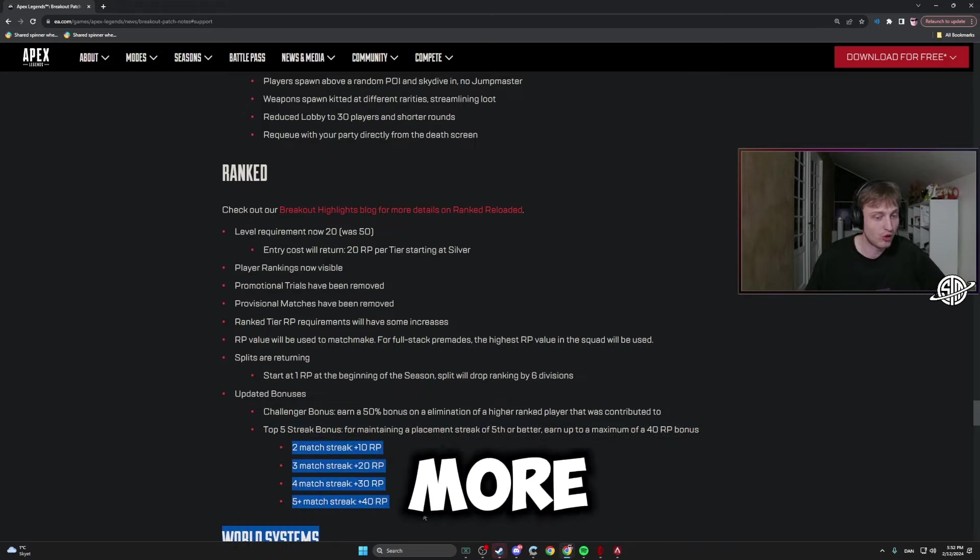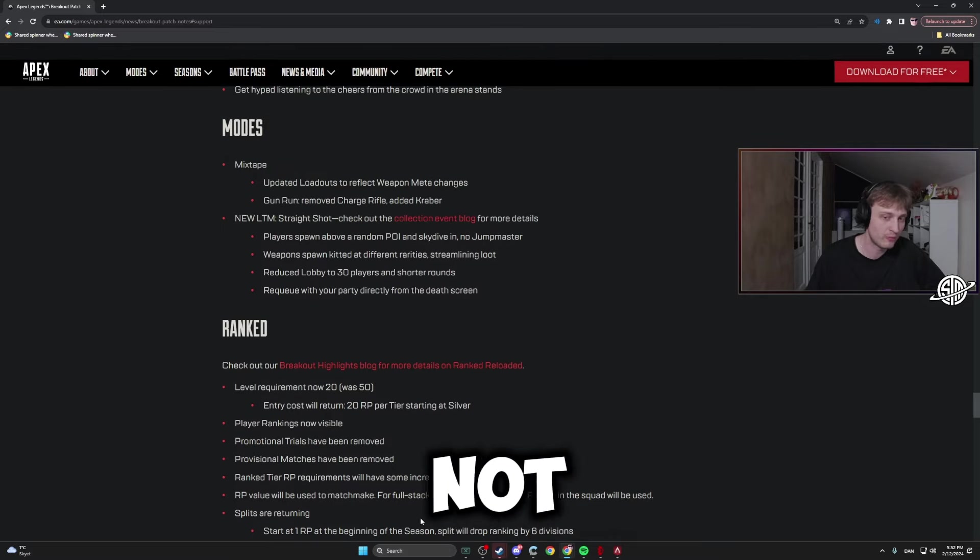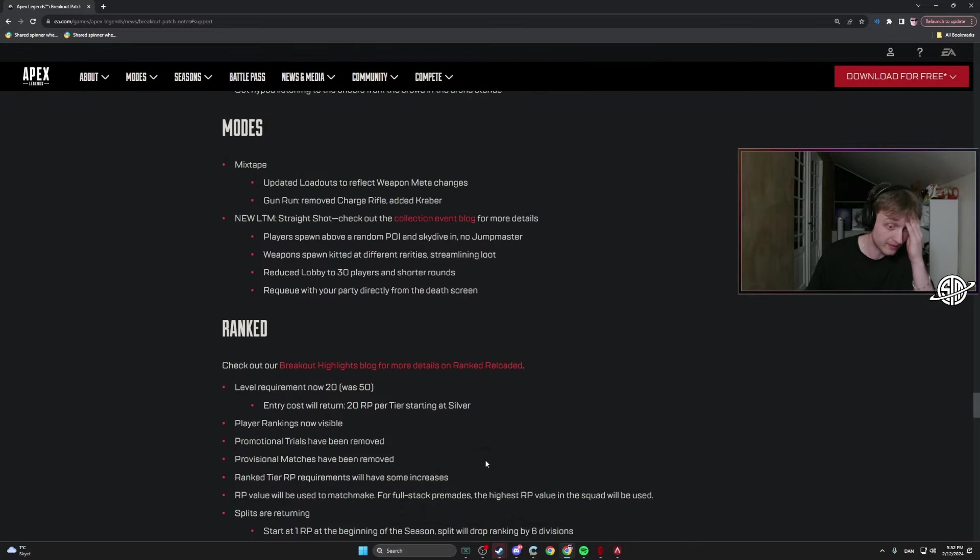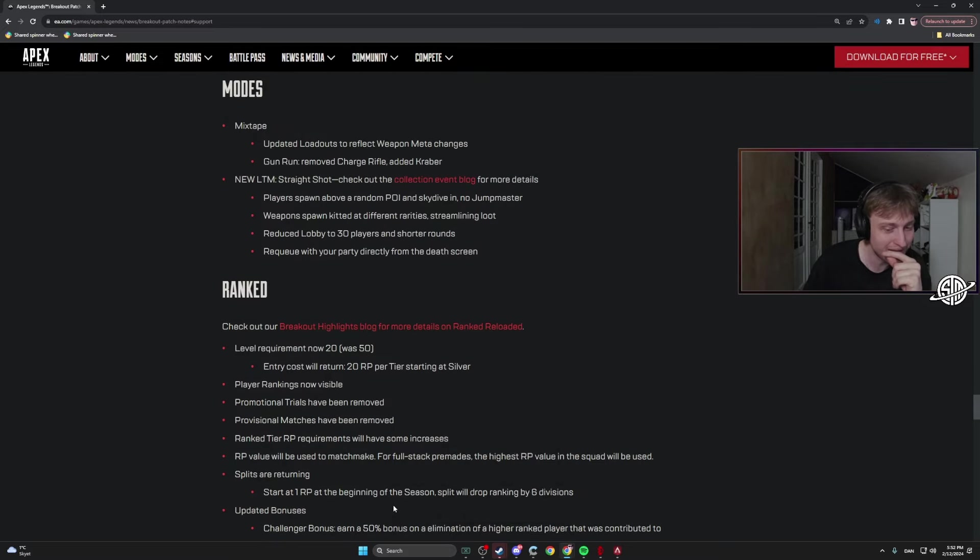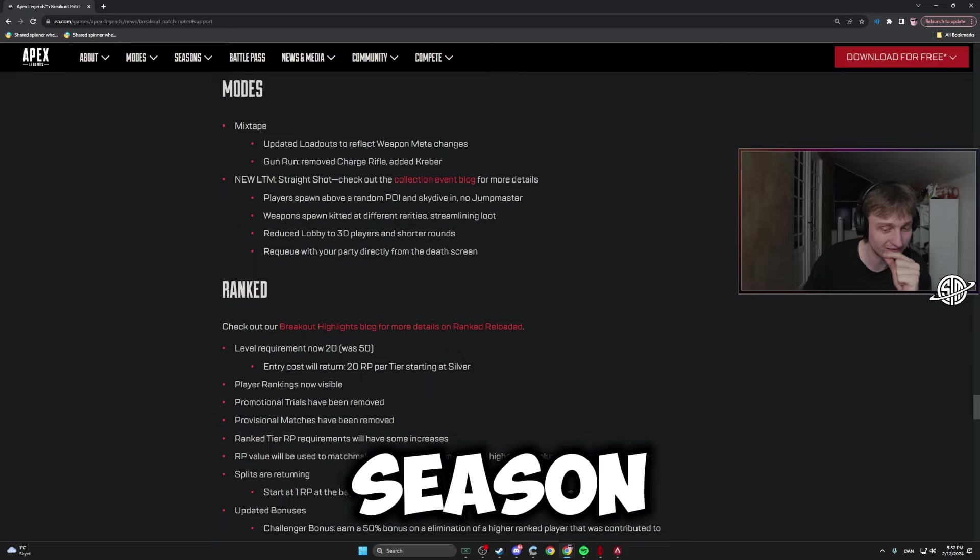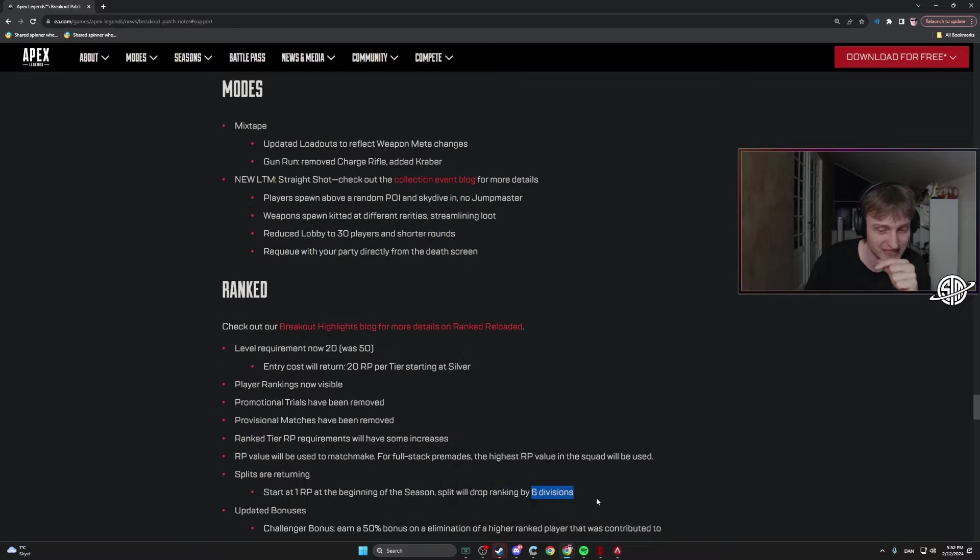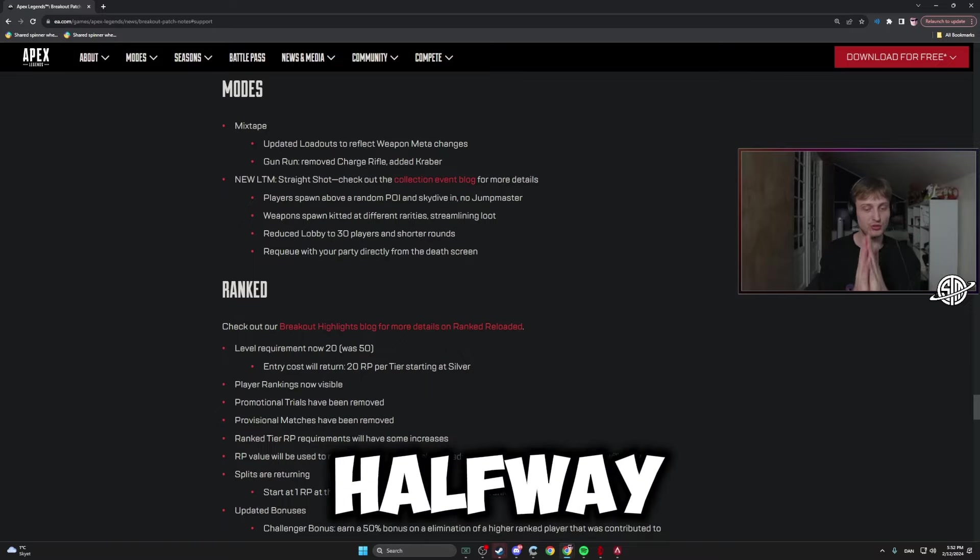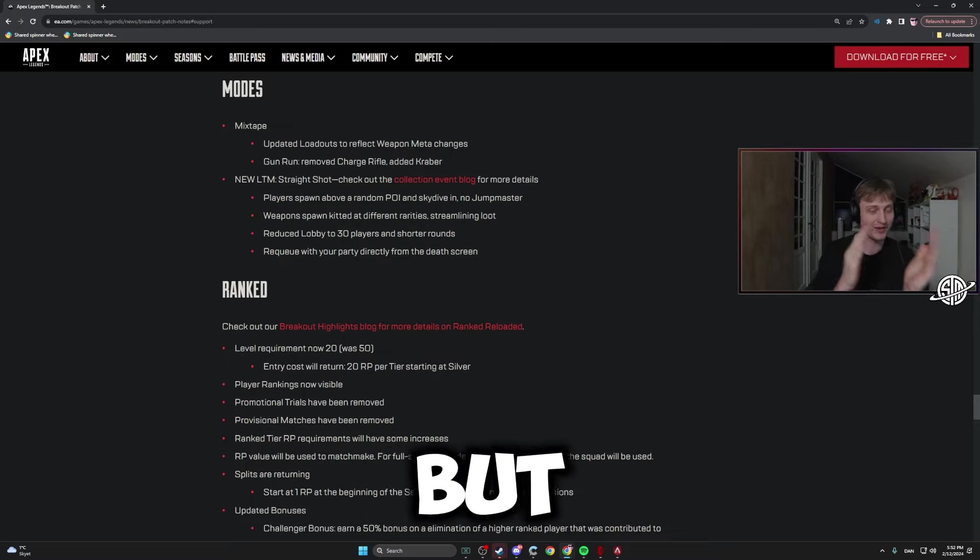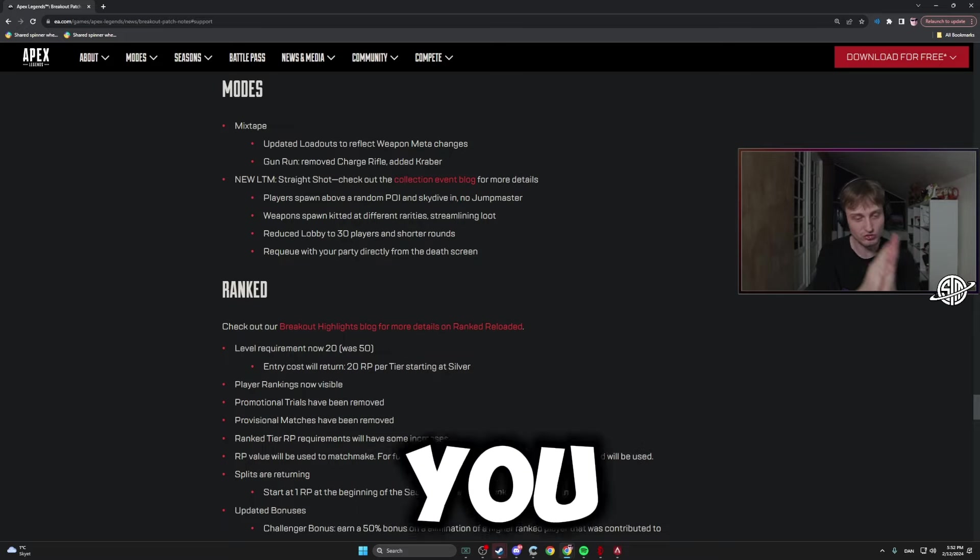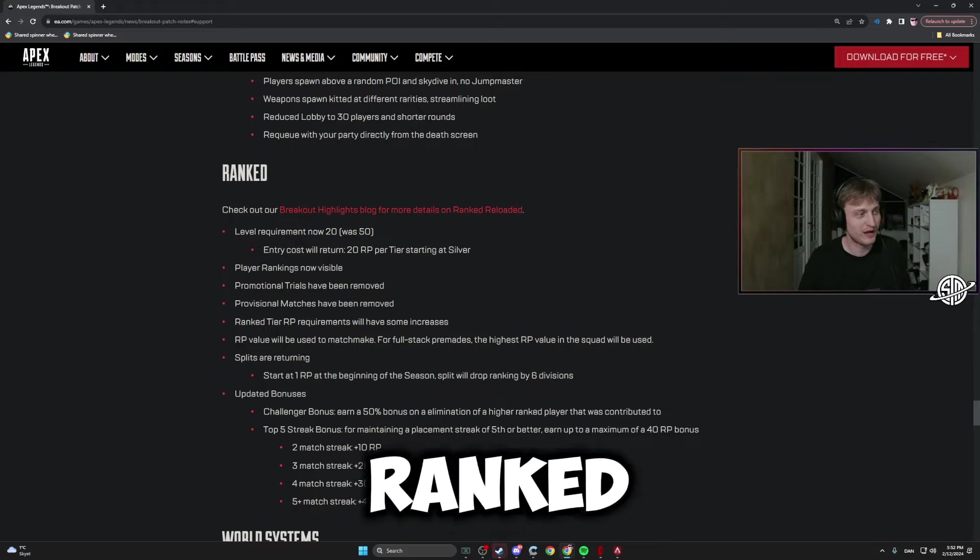Start at one RP at the beginning of the season. Split will drop rankings by six. So in the split halfway through the season you drop by six, but next season you start at one RP again.